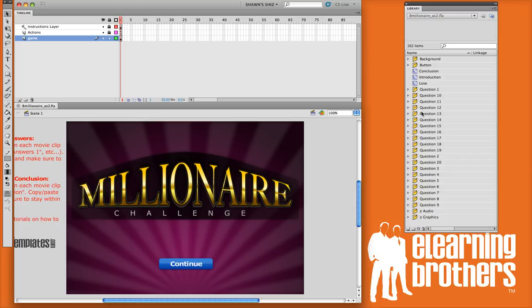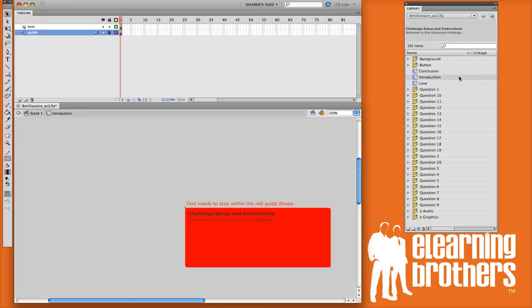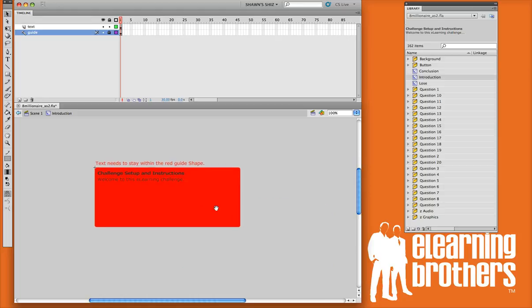So, to get started, I'm going to show you how to put in your introduction text. I'm going to double click on the movie clip in the library named Introduction, and you'll notice that there's a red box with the default text in there.